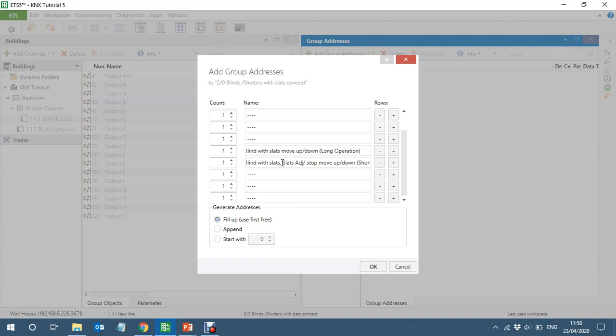On the second object you can adjust the slots...